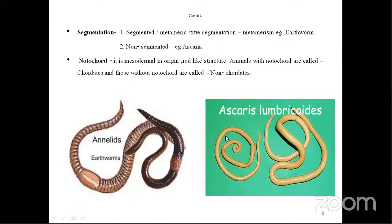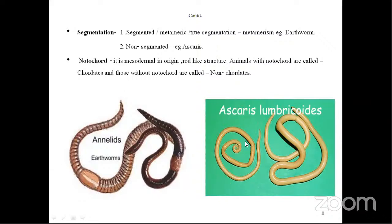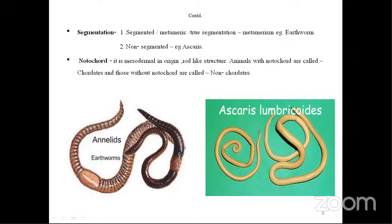Next, segmentation — whether the body of the organism has segments or not. Earthworm is the example of a segmented body; you can see segments present. On the other hand, Ascaris lumbricoides is non-segmented. Whether the organism is segmented or non-segmented is one of the criteria of classification. If segmented, it is known as metameric, or true segmented, also known as metamerism — example is earthworm.